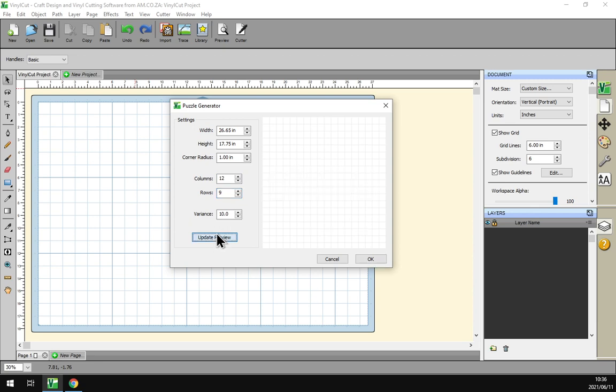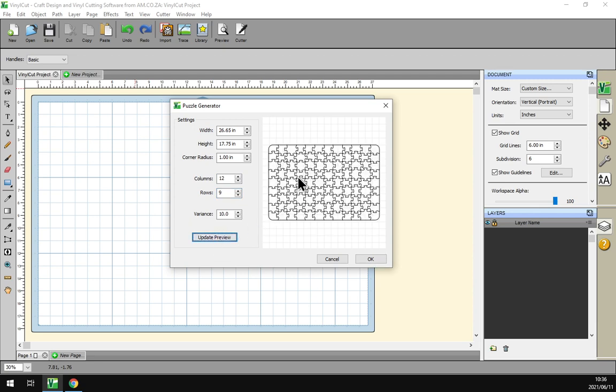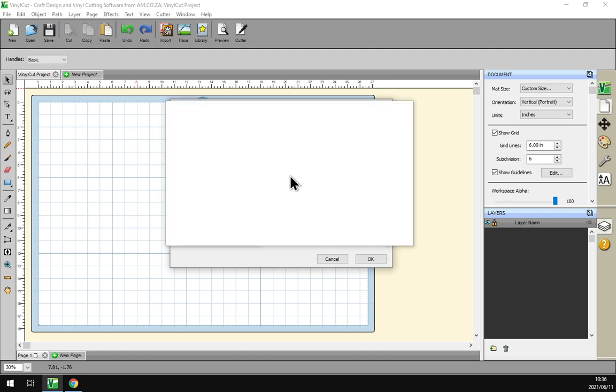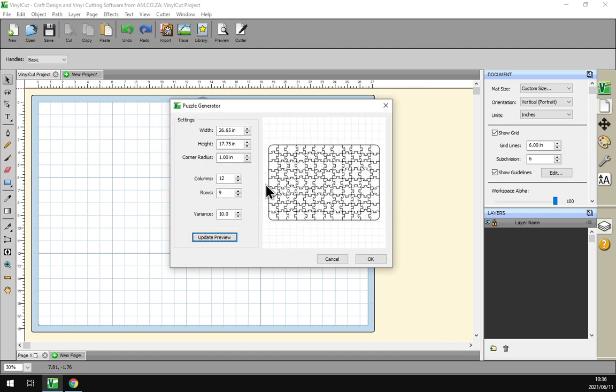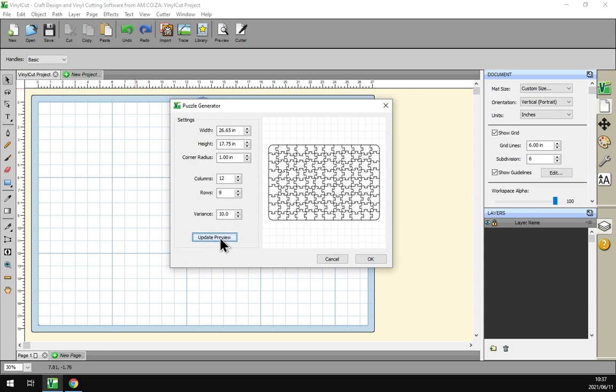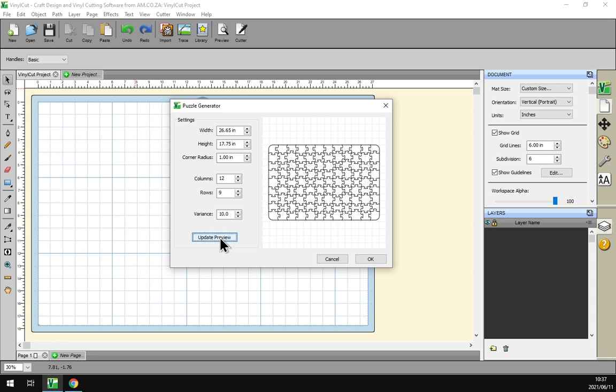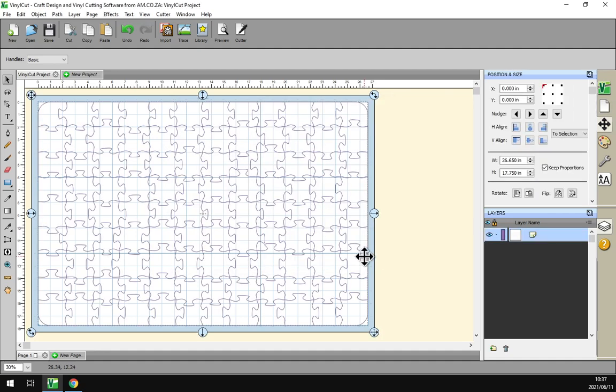Then variance, this will be the variance in the puzzle shapes and so forth. The higher the amount, the more variance there is. I'll just click update and you can just see it changes quite a bit every time. Otherwise when you're satisfied with your preview you just click OK and then it will make your cut.